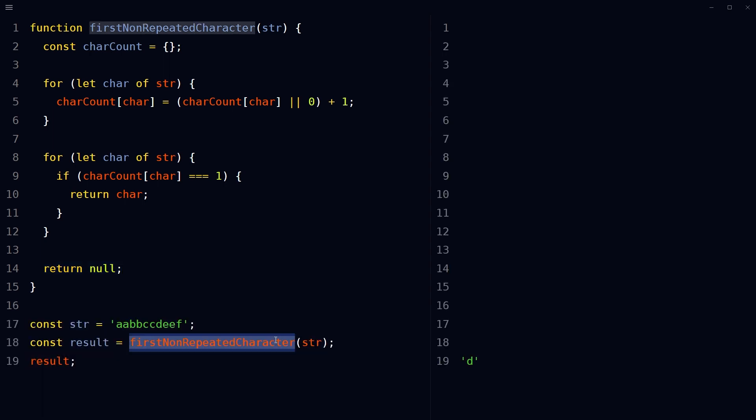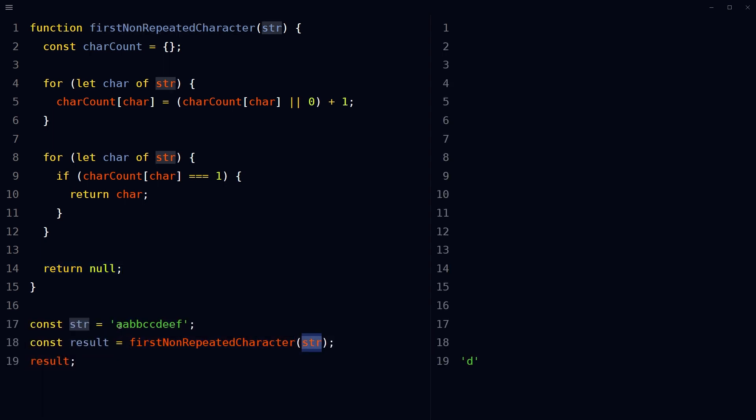Call the function with a specific string and the result will be displayed. In this case, it's D, since that's the first non-repeated character in the given string.